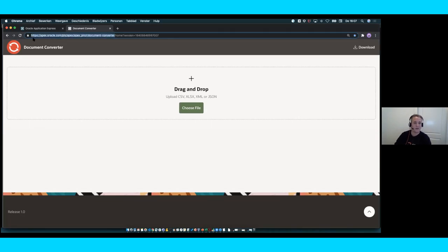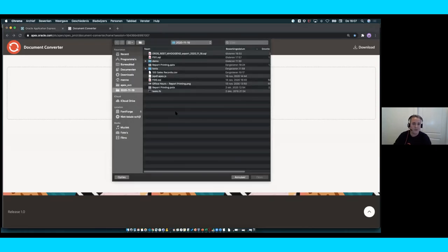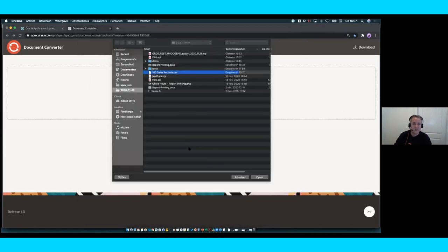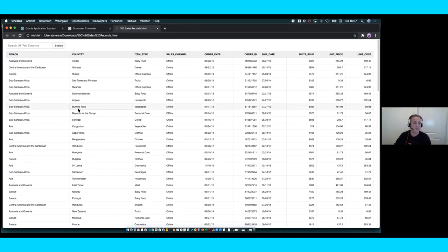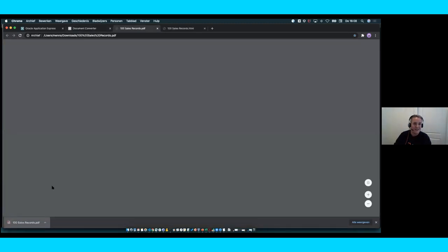If you want to use it, you can use the provided URL. Basically, what it does is use Apex's capability to upload data using various file types and transform it into a relational table. I'll choose a CSV file — it's a really simple file where the first row contains the headers and then all the data. Now it's been inserted into the page. I know the first row is a header, and I'm immediately able to transform that data into formats like HTML or PDF.